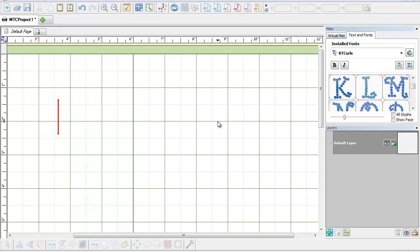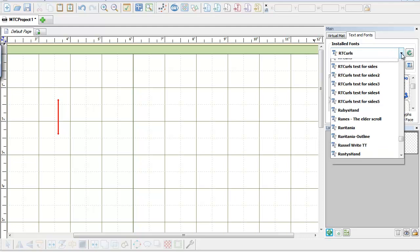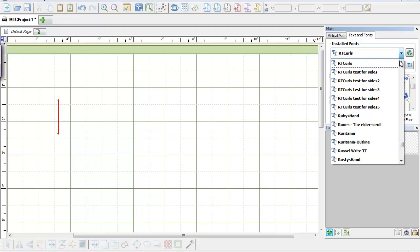As you can see, I've got my mat up here. Next to my virtual mat, you'll see there's an area where it says Texts and Fonts. Underneath here, we can see all the fonts we have loaded up into our Windows Font folder. That's where you put your TTF fonts so they show up every time you bring up your screen to work with.